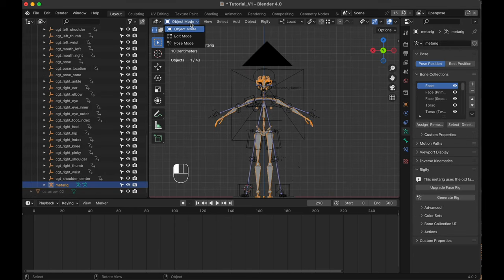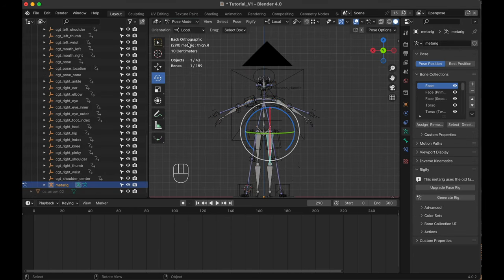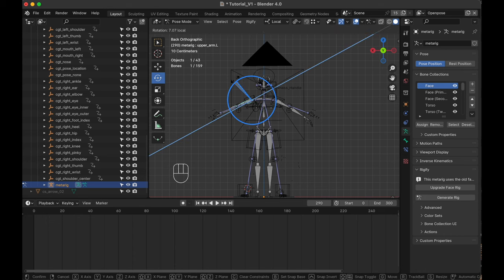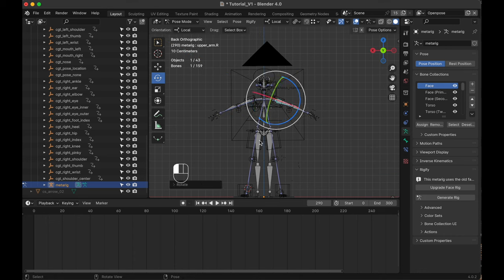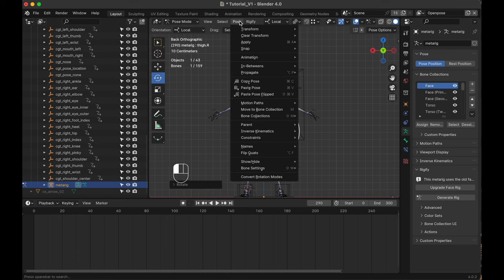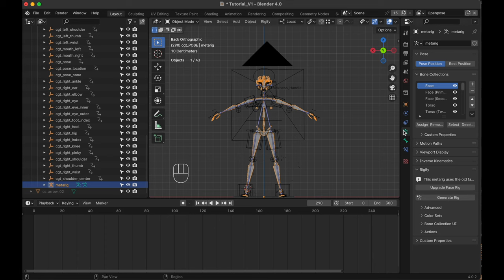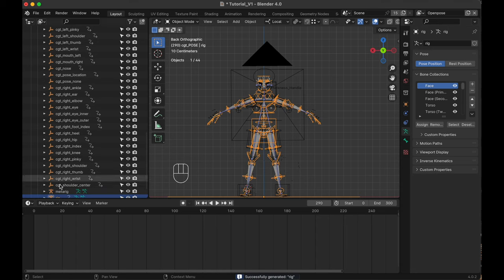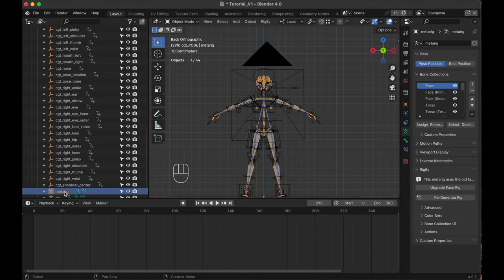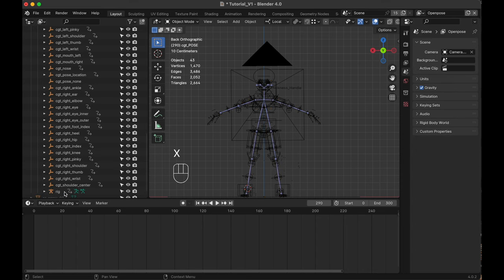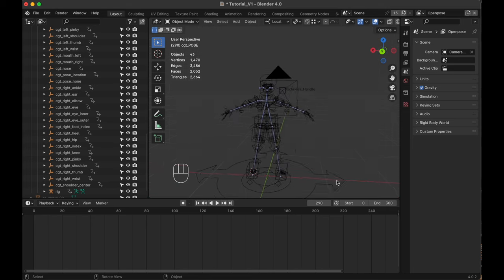Then go to Object, Apply All Transforms to lock in the new values. You can see that the two poses don't exactly match, so we need to go to Pose Mode and correct that. Click on the upper arm, choose the Rotate tool and rotate the arm into the right position, then do the same with the other arm and the legs. When you're done, select Pose, Apply, Apply Pose as Rest Pose. Then let's switch back to Object Mode. Next thing to do is creating the Rigify Rig, so click on Object Data Properties and then on Generate Rig. We need to wait for a little while until the rig is created. We don't need the MetaRig Armature anymore, so let's delete it by selecting it and pressing X.